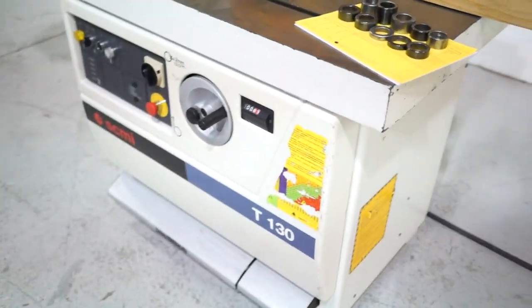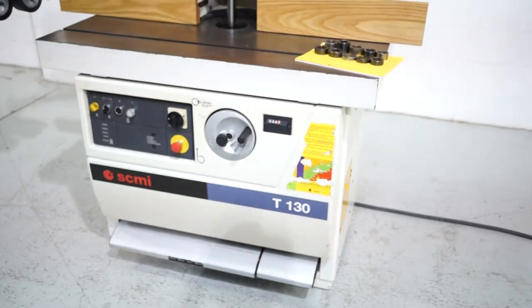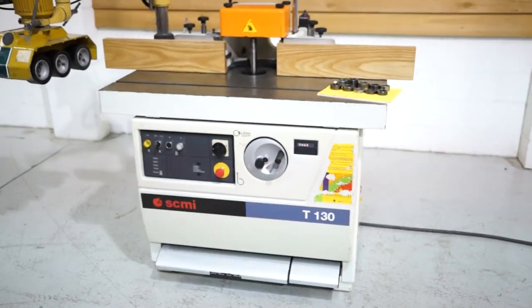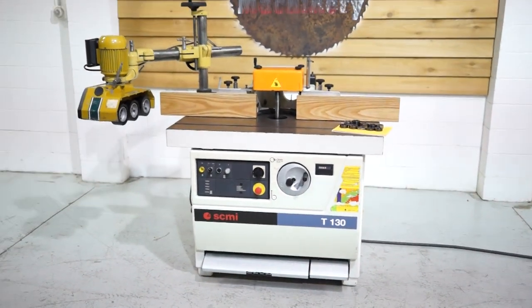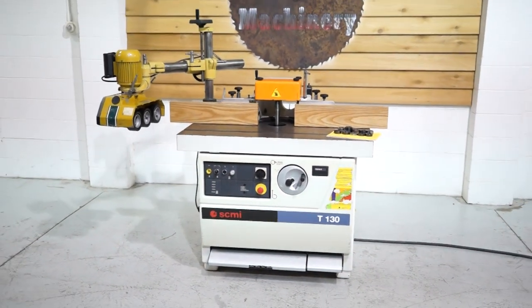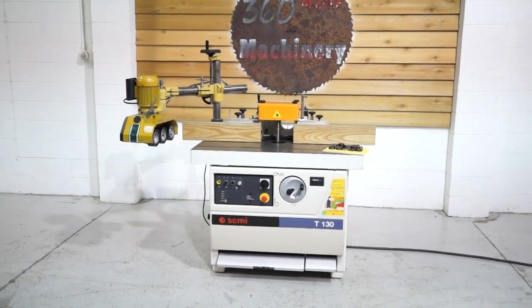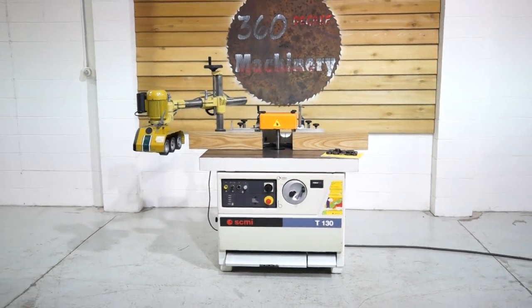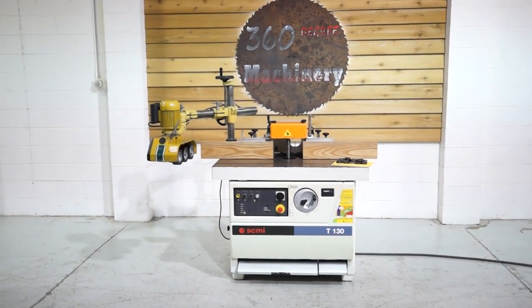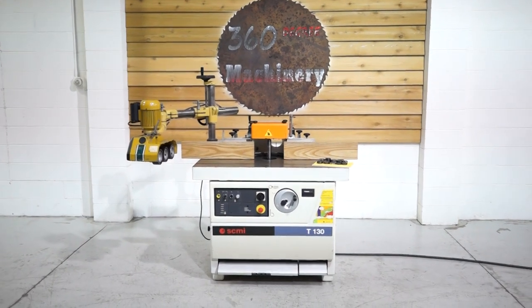If you have any questions or comments, you can reach us at info@360degreemachinery.com or give us a call at 630-229-6705. Again, thank you for tuning in to 360 Degree Machinery, helping you buy with confidence.